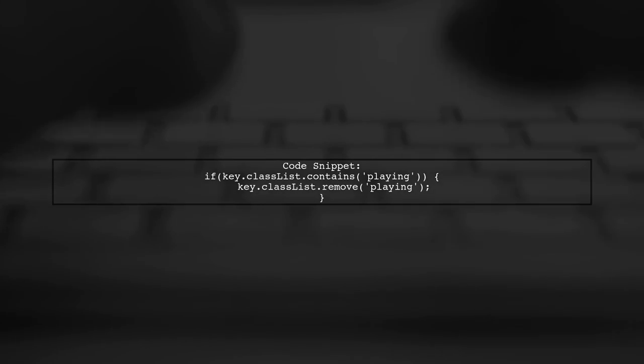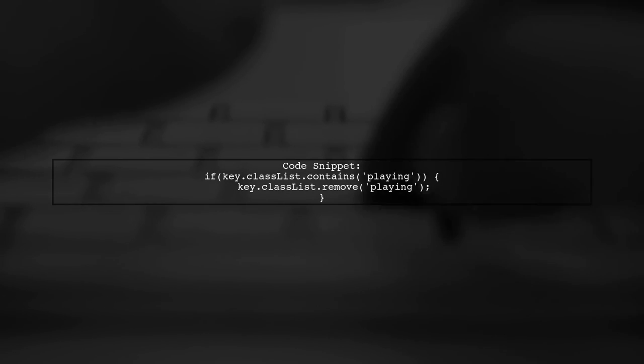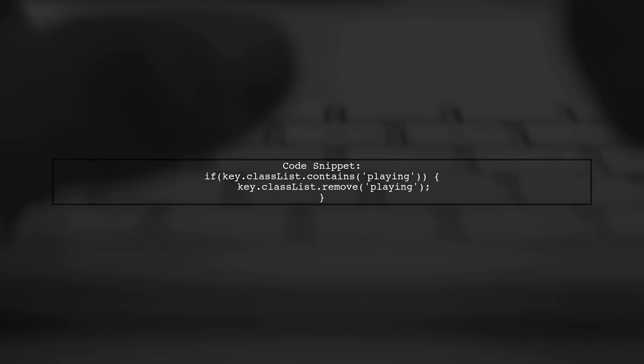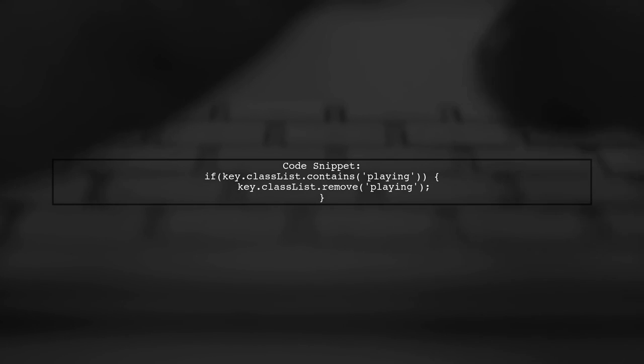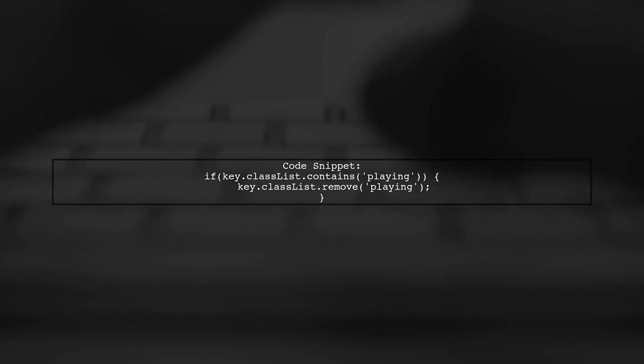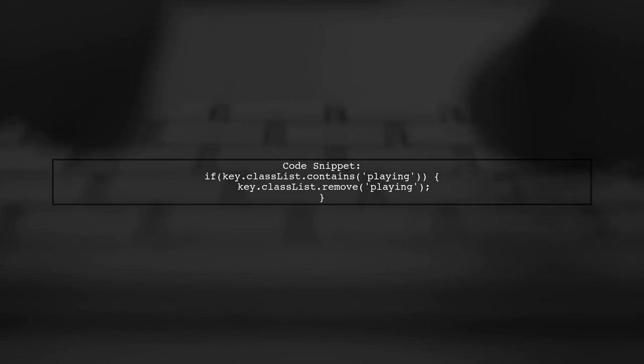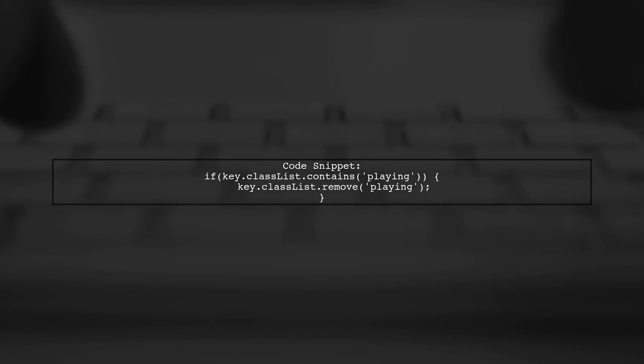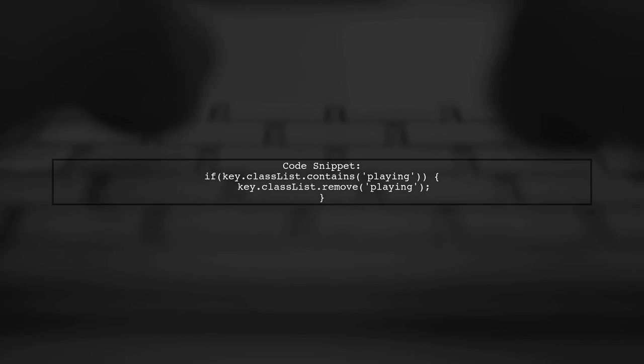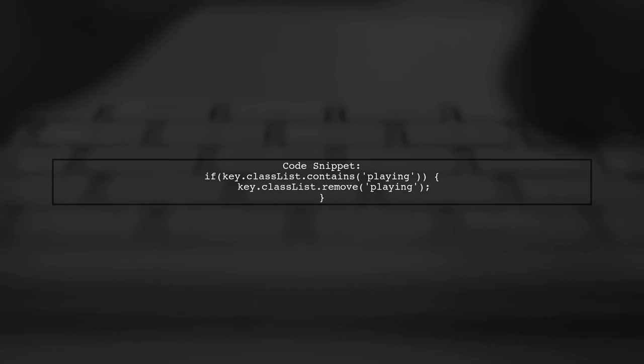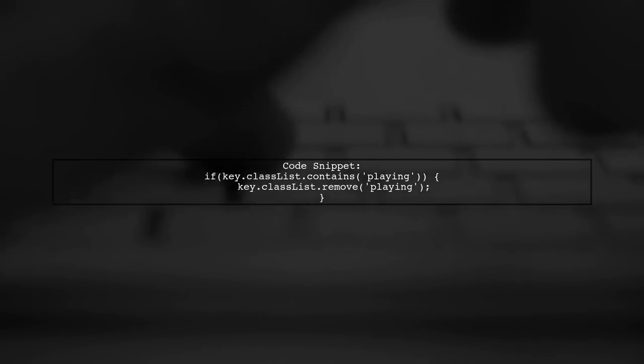Additionally, when you press the key again while it's stuck, the play sound function checks if the key already has the playing class. However, it still fails to remove it because the transitionend event never fires.